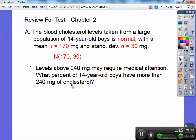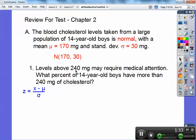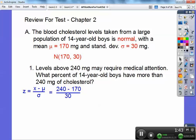Number one: levels above 240 milligrams may require medical attention. What percent of 14-year-old boys have more than 240 milligrams of cholesterol? Here's the formula for the z-score: z equals x minus mu divided by the standard deviation. X is the number we focus on, so that's going to be 240. Plug in mu and standard deviation, and it cranks out to 2.33. I'd like to see a picture on the test.